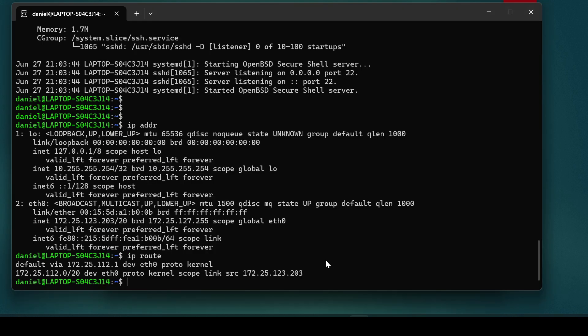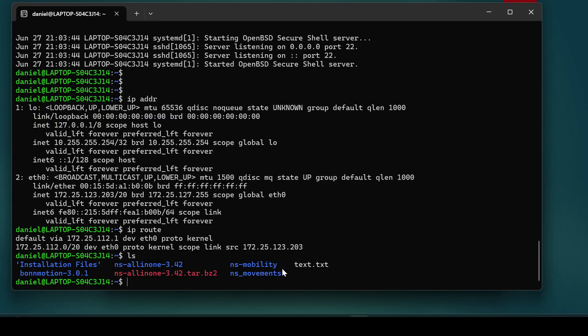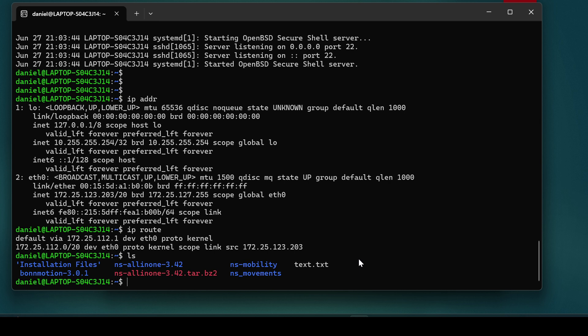Drag and drop the file from the Windows side into the WSL directory. Once transferred, go to the Ubuntu terminal and run `ls` — you can see the file is now there. We've successfully transferred the file to the Windows Subsystem for Linux. Feel free to ask any questions in the comments.